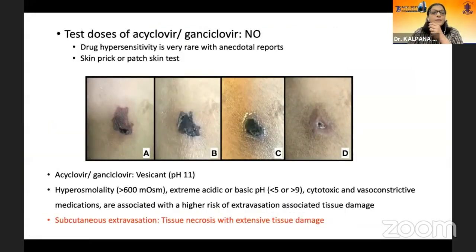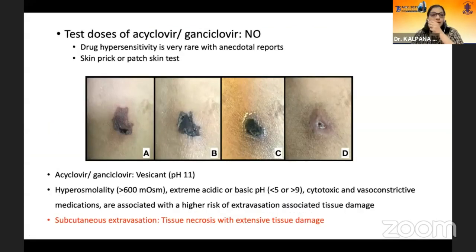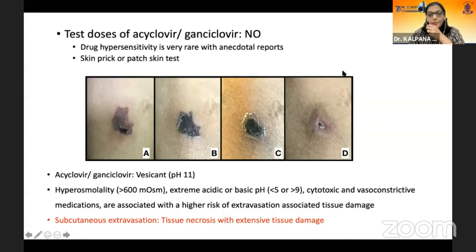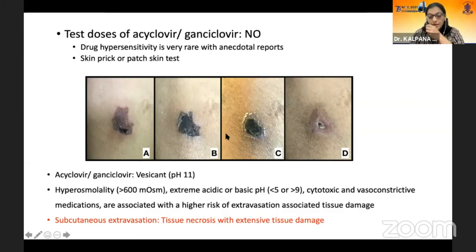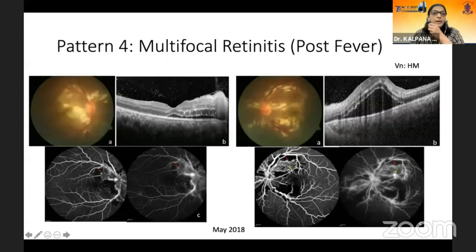There are lots of myths about acyclovir. Please do not give any test doses of acyclovir. This is one patient who had received test doses of acyclovir — because these are all vesicants, they lead to subcutaneous extravasation and can cause extensive tissue necrosis and tissue damage. This is something we need to keep in mind.